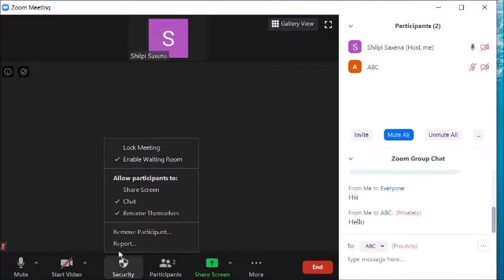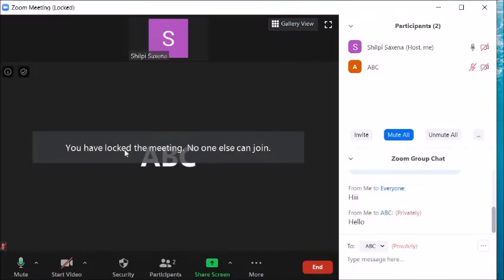Another security feature is locking the meeting. For example, if your class starts at 9:00 and at 9:10 you lock the meeting, no participants will be able to join after that. Once locked, no one else can join.